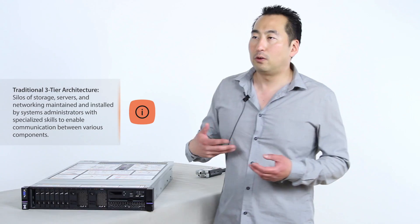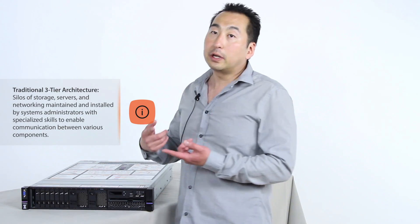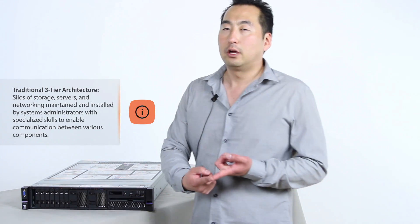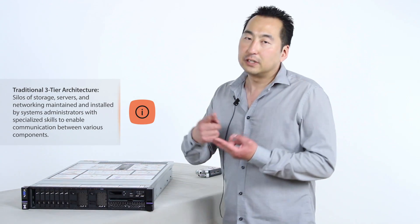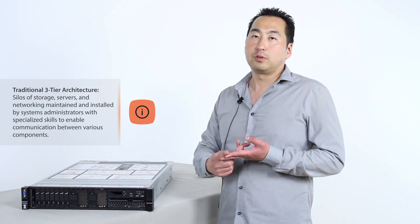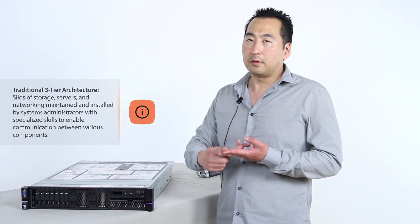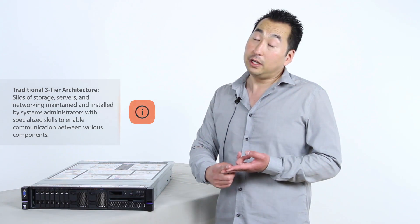Now, comparing that with your traditional three-tier architecture, you would have to get your storage networking layer, your server tier or team. So this would be your legacy three-tier architecture.